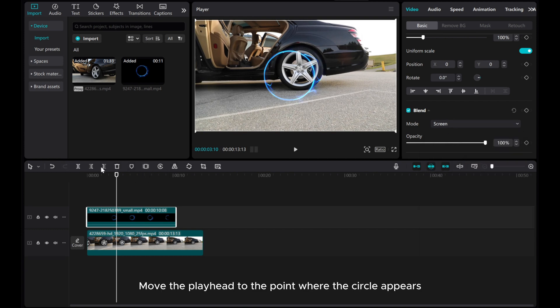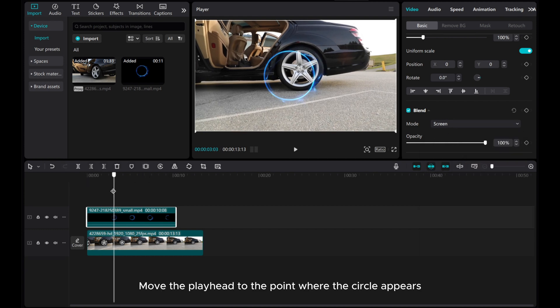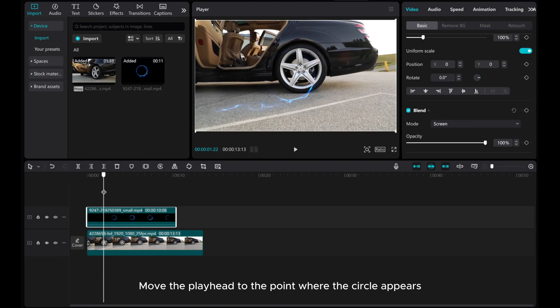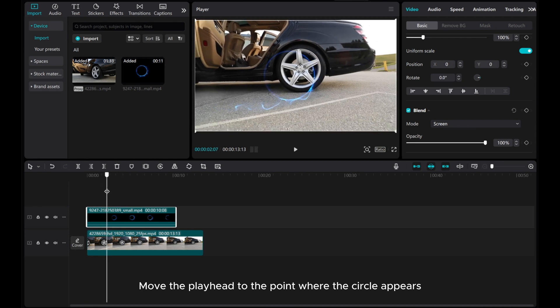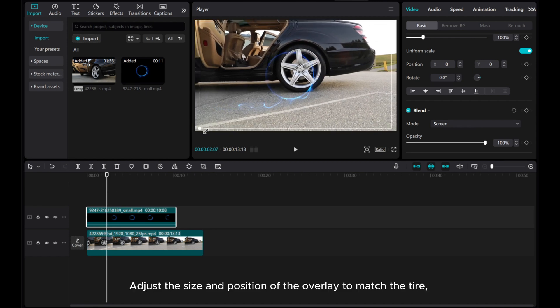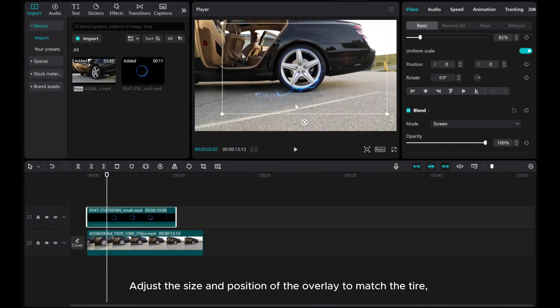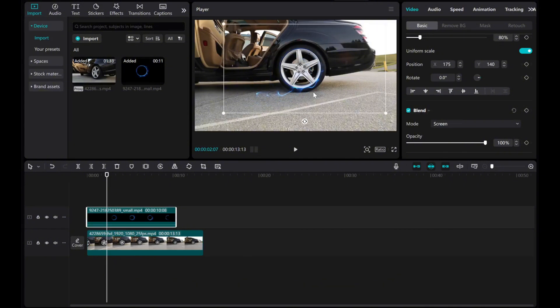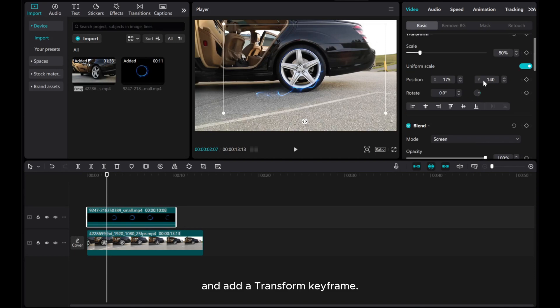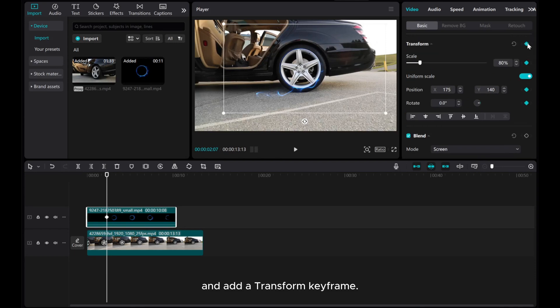Move the playhead to the point where the circle appears. Adjust the size and position of the overlay to match the tire, and add a transform keyframe.